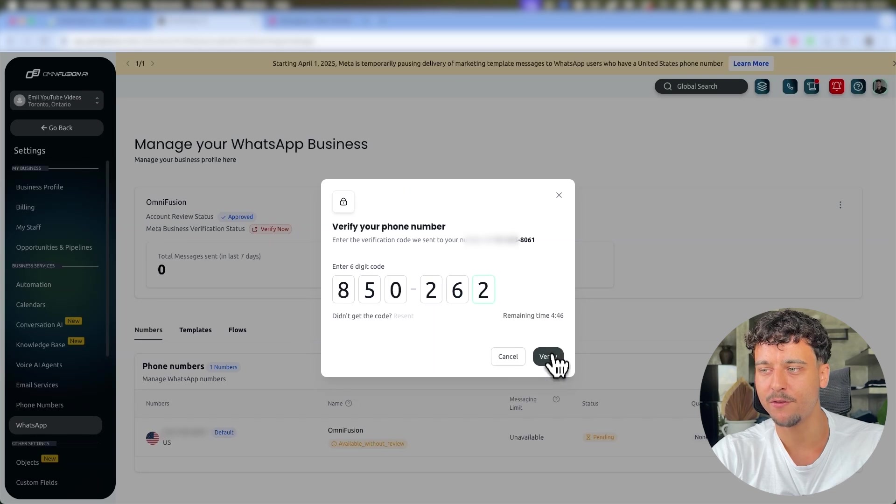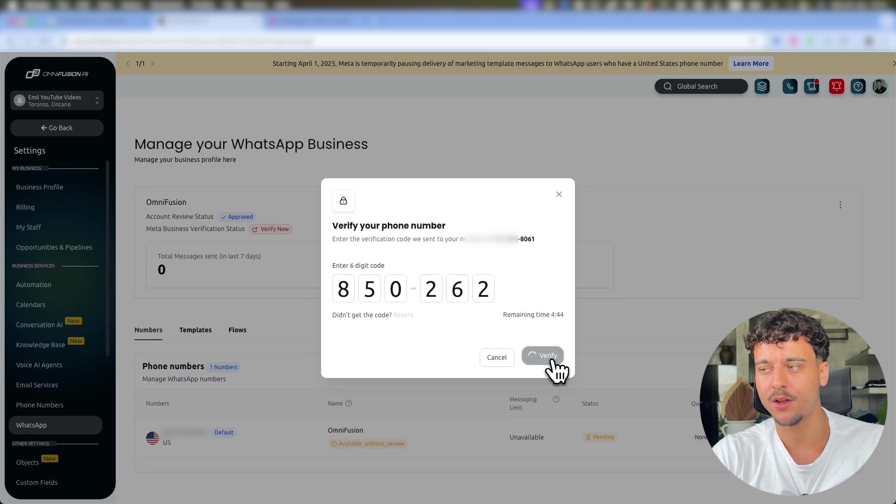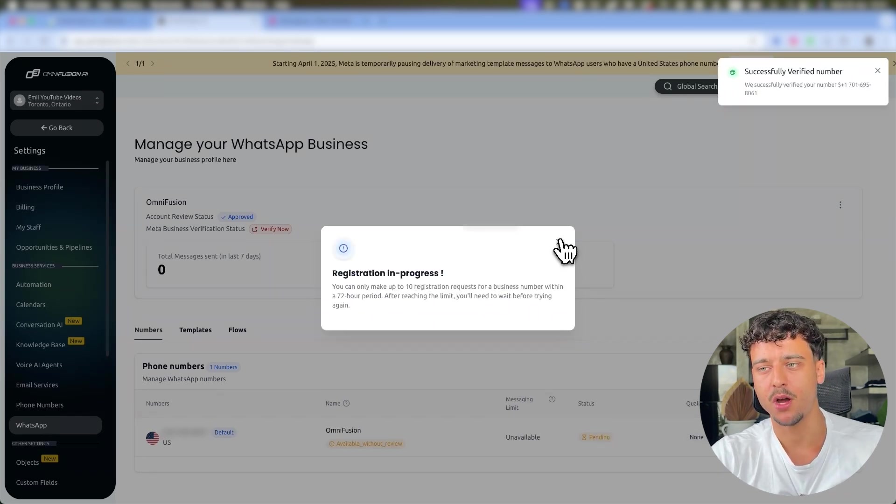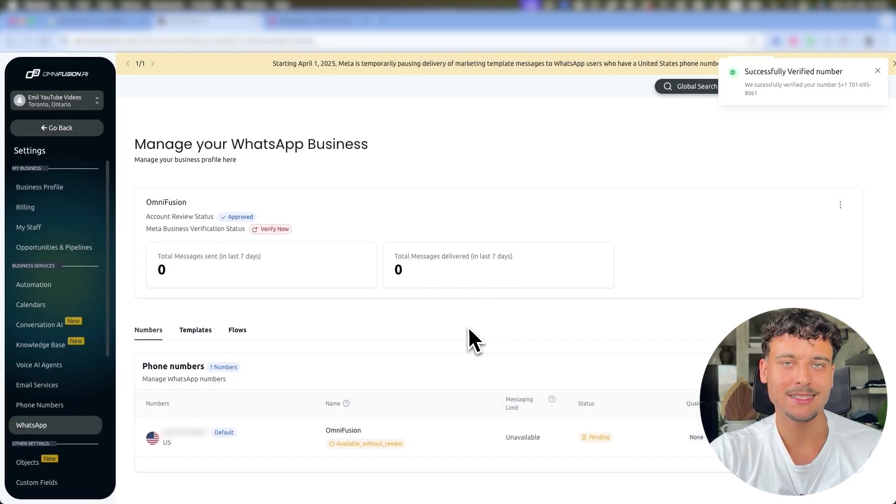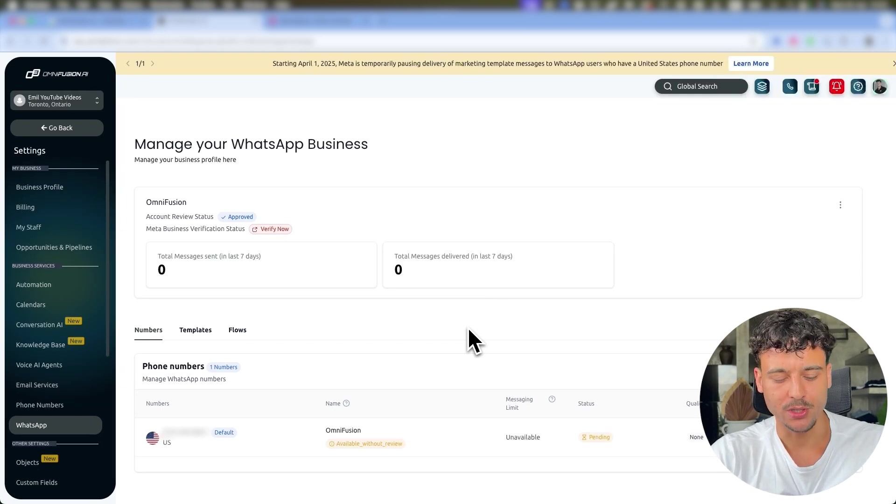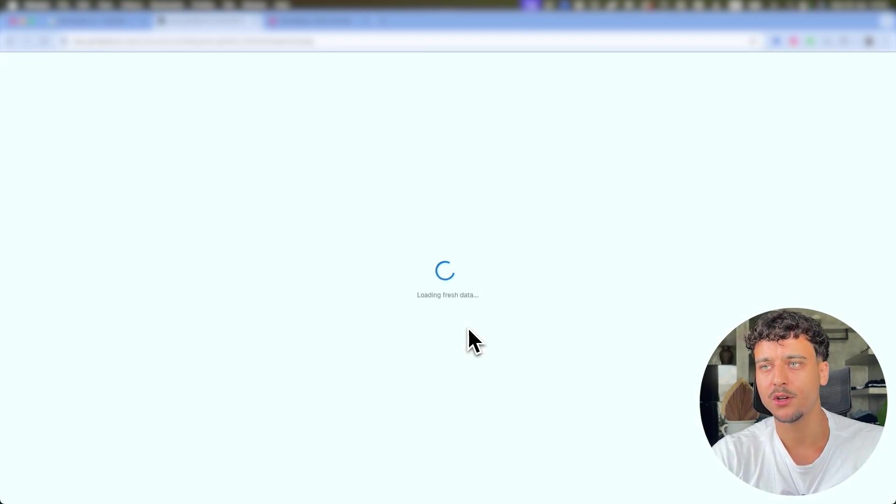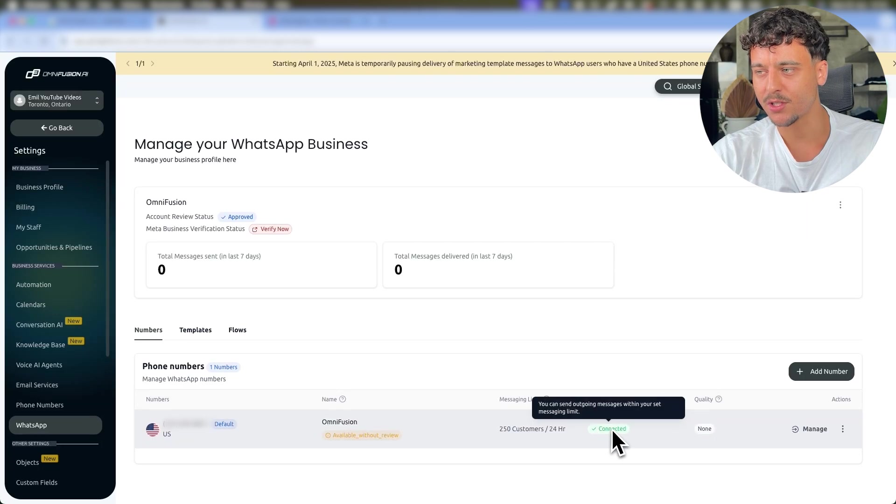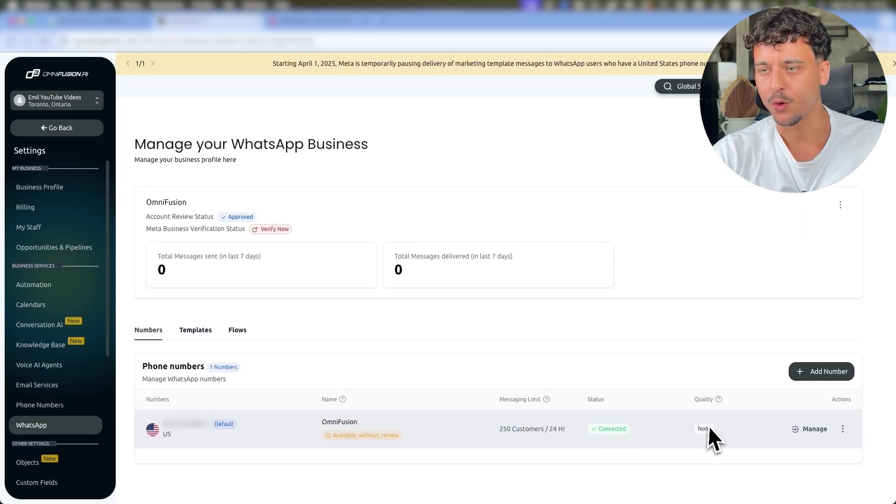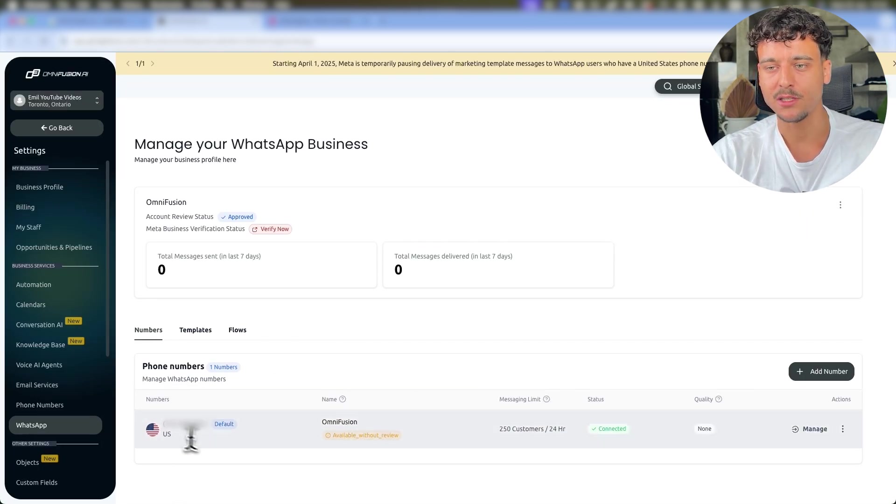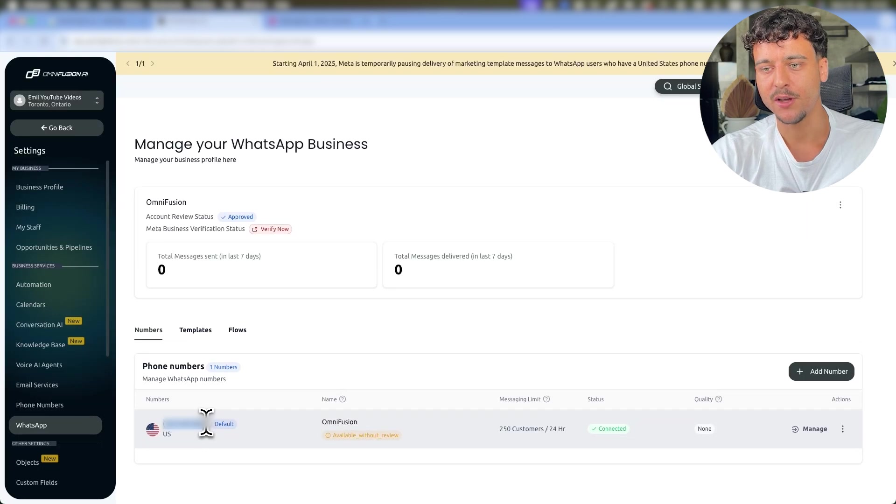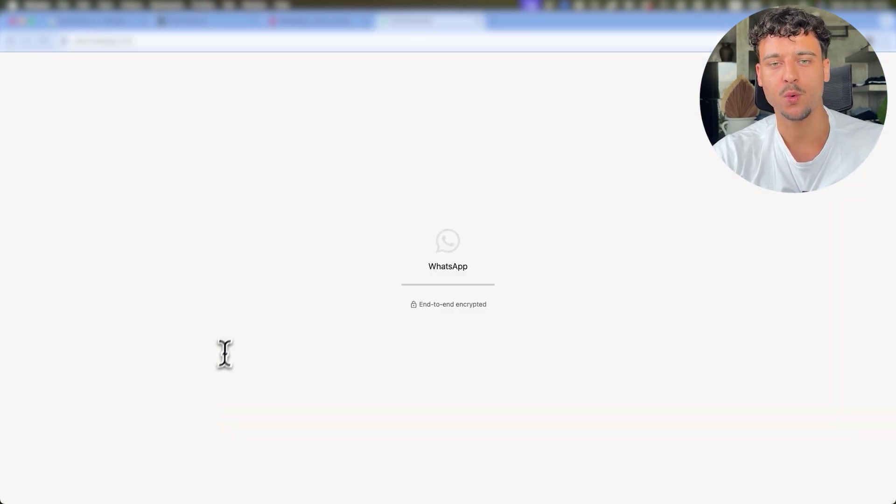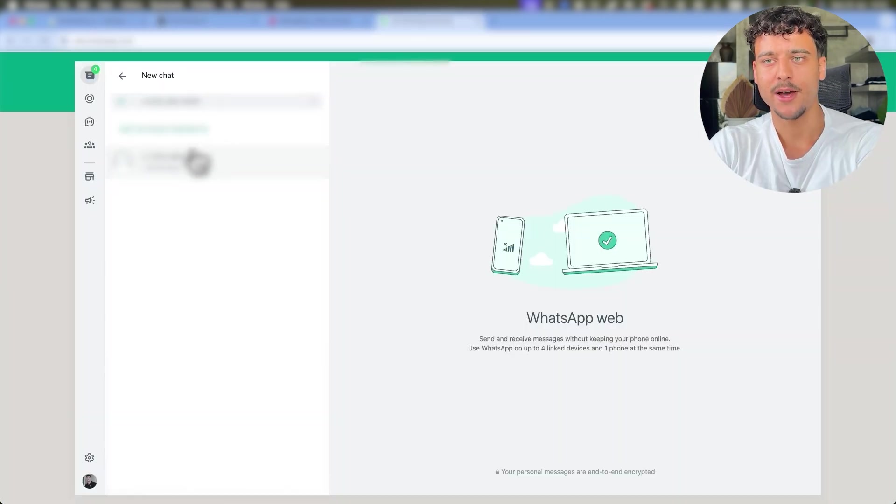We're going to paste it in. You need to remove the last digits in order to be able to verify it. Click on Verify and boom, registration is now in progress. It says it takes up to 72 hours but usually it'll be done within a few minutes. So if we just go ahead and refresh, you can now see that the number is connected. The quality rating is None but we can now use this number to message ourselves.